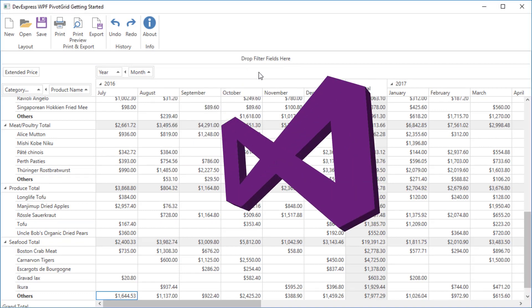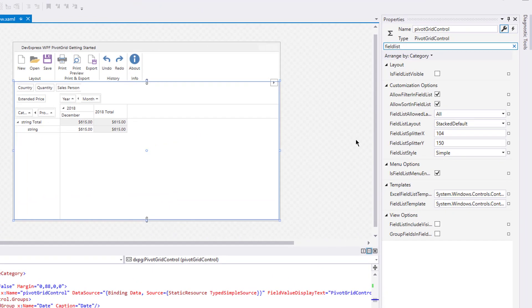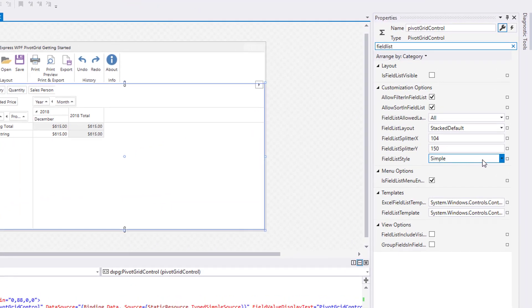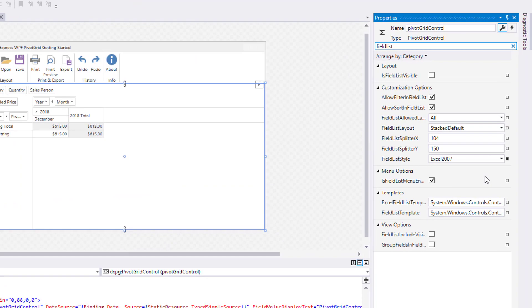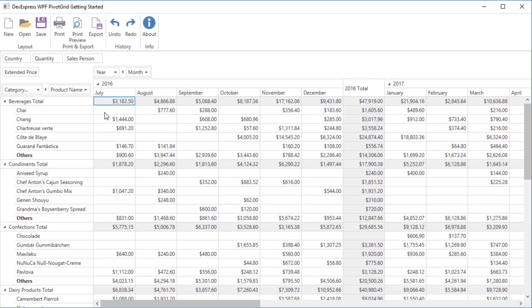Let's go back to Visual Studio and take a look at one last property. The Pivot Grid provides an advanced field list used to reorder or hide fields, sort and filter data, and so on. To display the advanced one, set the Field List Style property to Excel 2007. Let's run the app to see the changes.